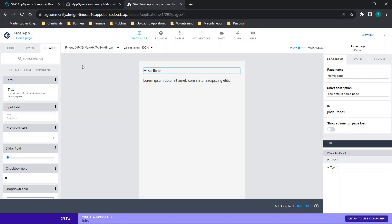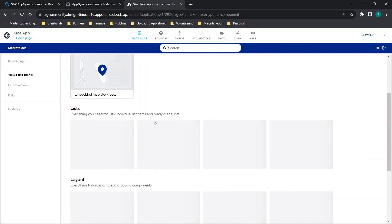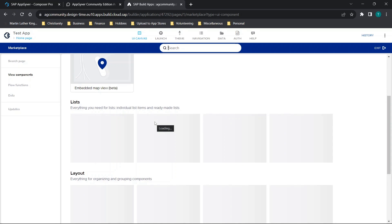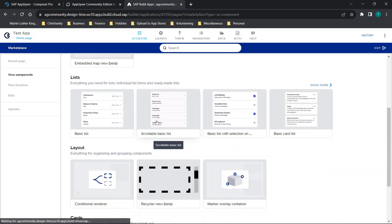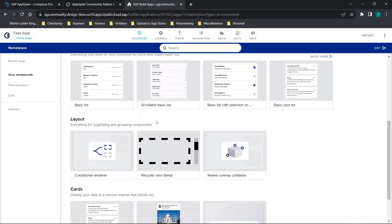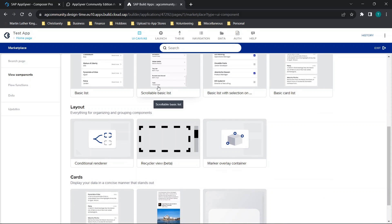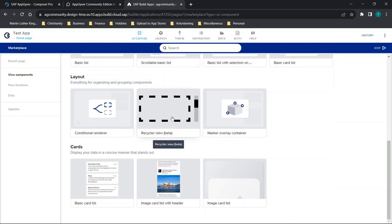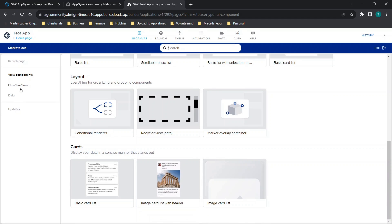Now I'm going to go to the marketplace and scroll through and see if I really just see anything that kind of stands out. There are things that are added here slowly over time, but I'm seeing the majority of the things that were previously there, like scrollable lists, recycle view, the image card list with header.